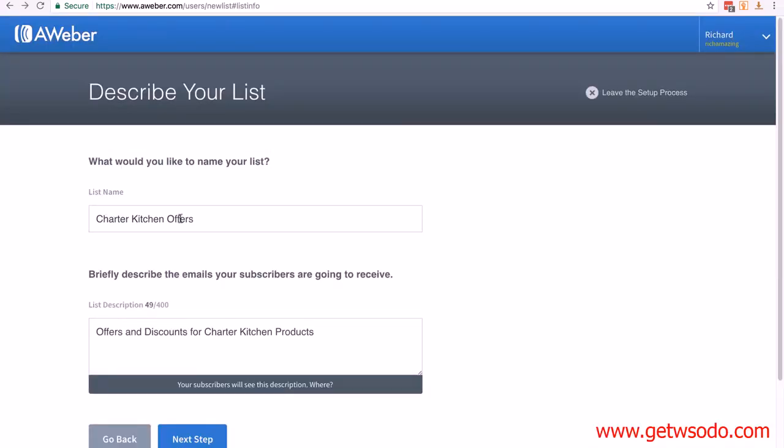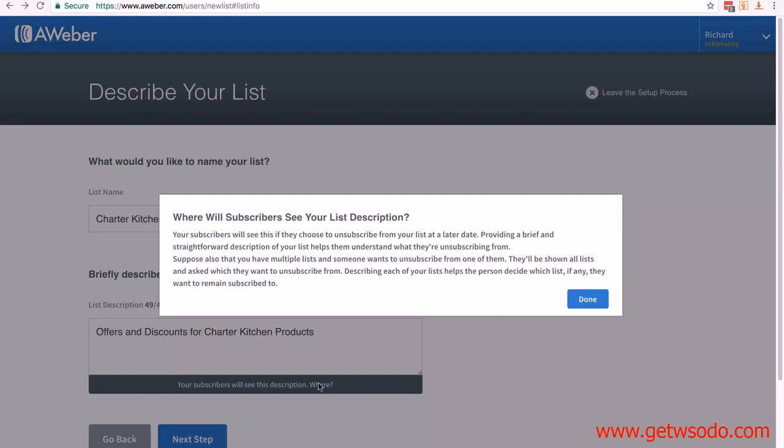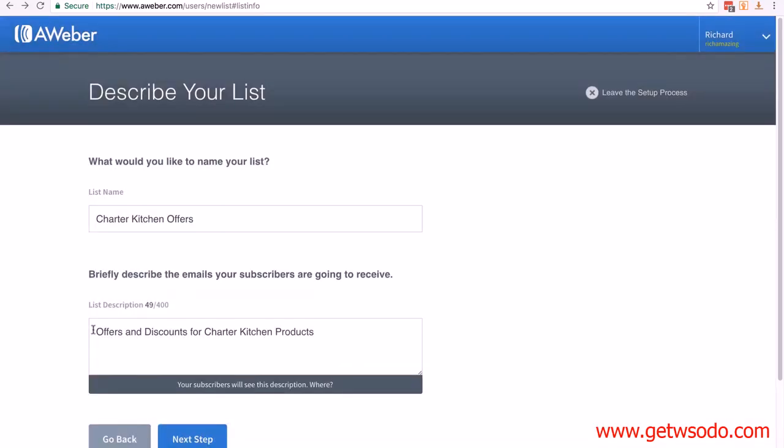We need a list name, so I've called it Charter Kitchen Offers. Then you need to give it a short description. It's basically to describe the emails your customers are going to receive. You can see under this box, your subscribers will see this description. If we click on the where—that's a link, and you'll notice throughout Aweber you'll get these kind of links—you can read through and see exactly what it means. I just put offers and discounts for Charter Kitchen products. You can make it longer and more descriptive, but essentially that's what this email list is going to be about.